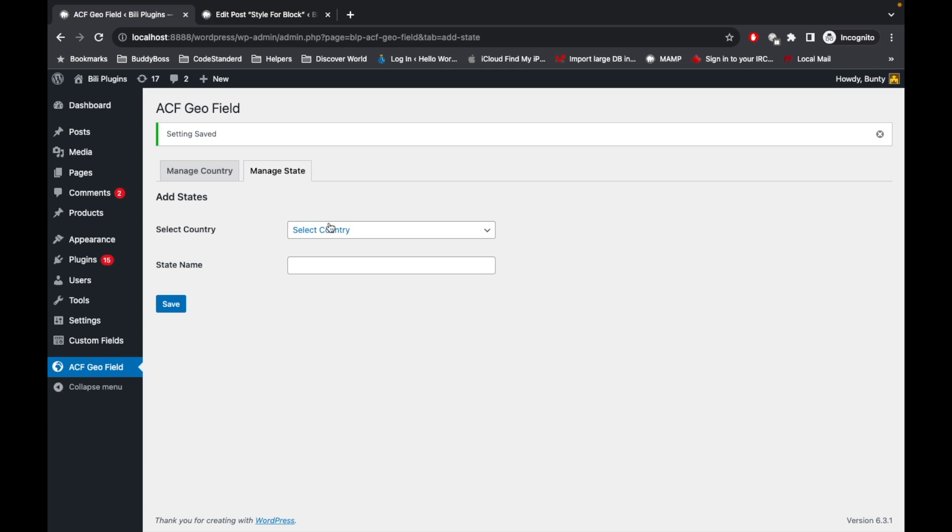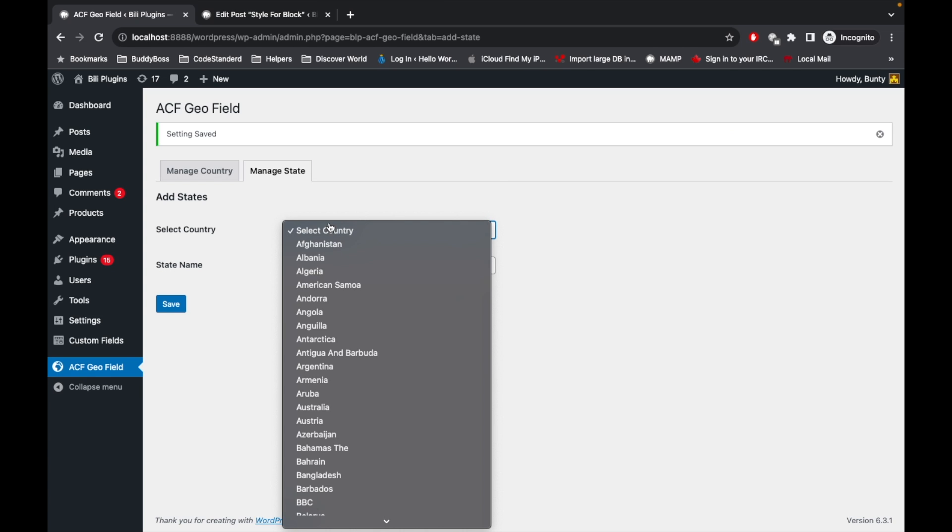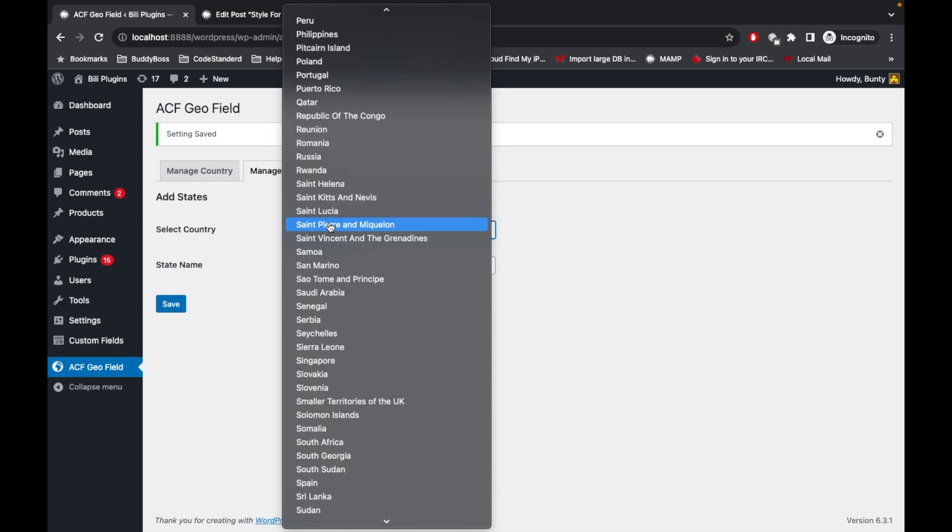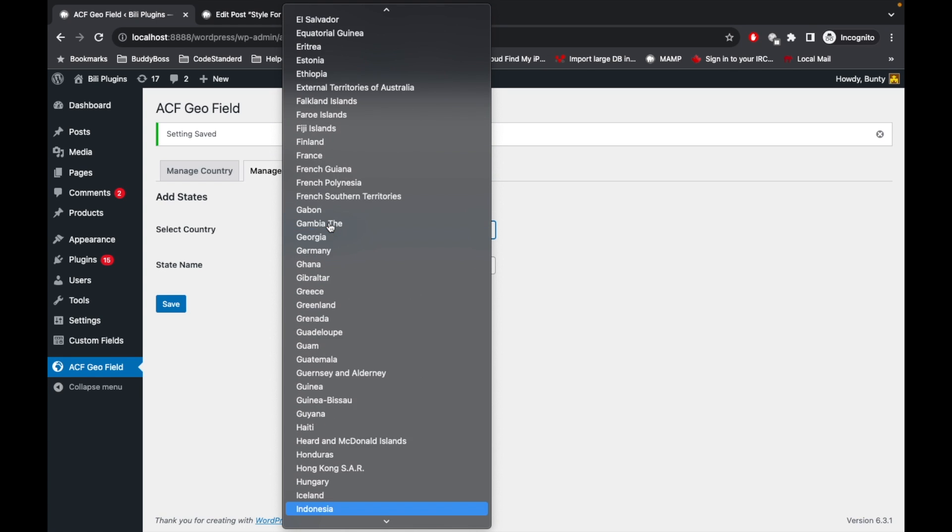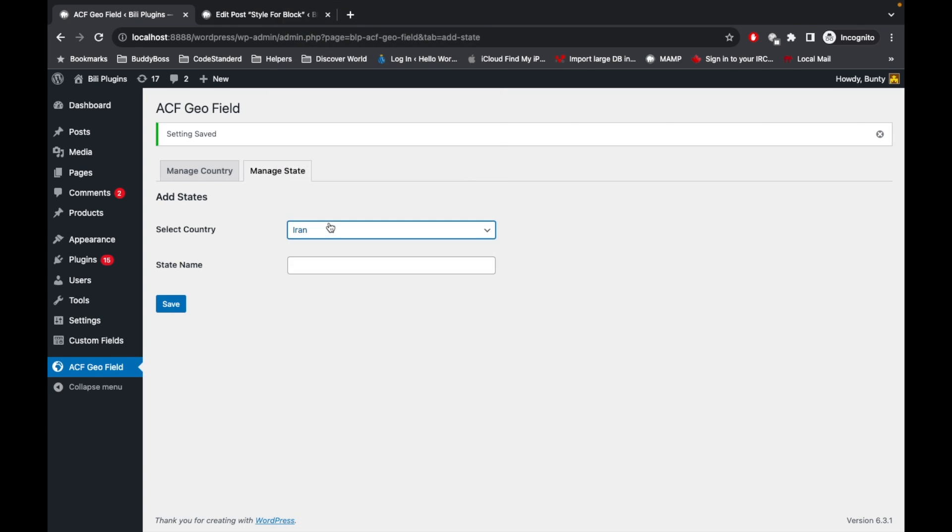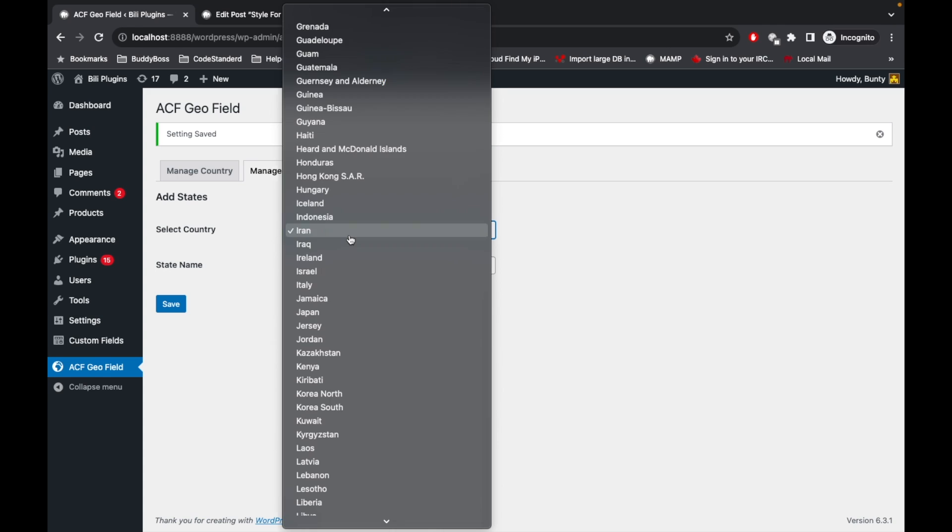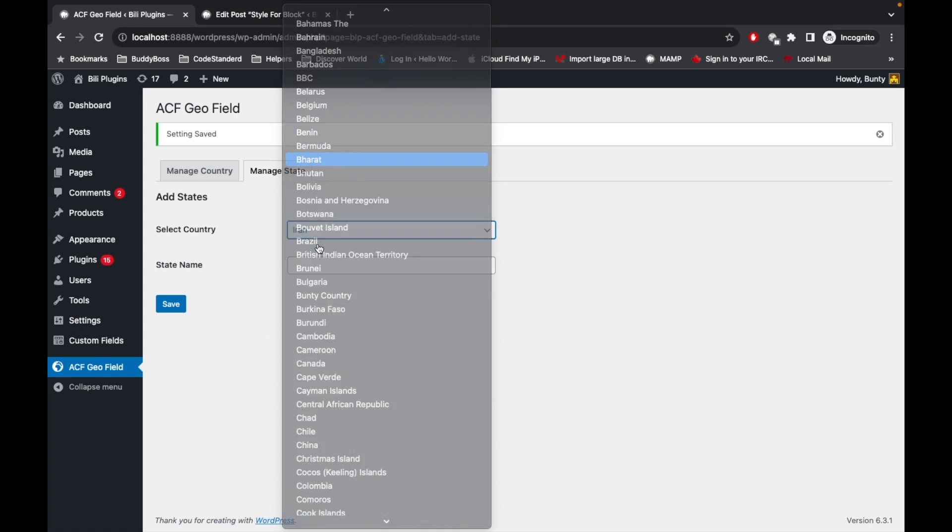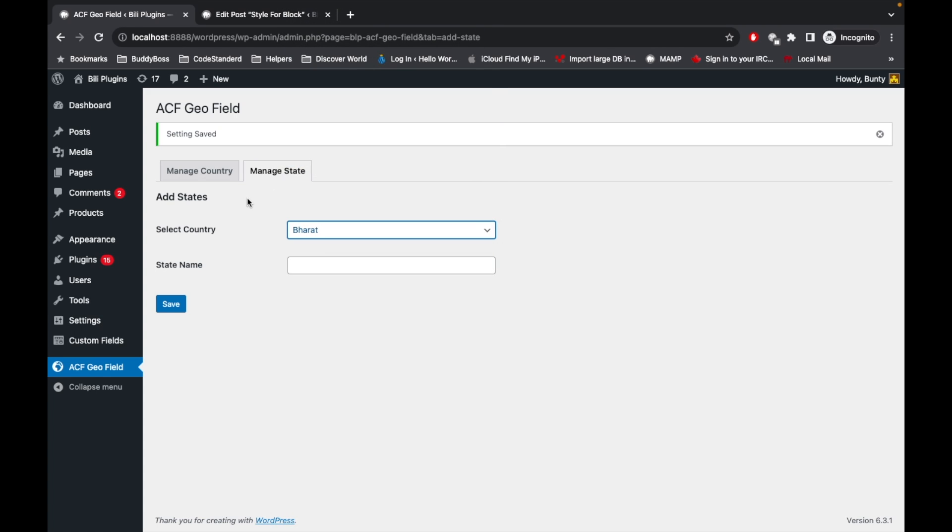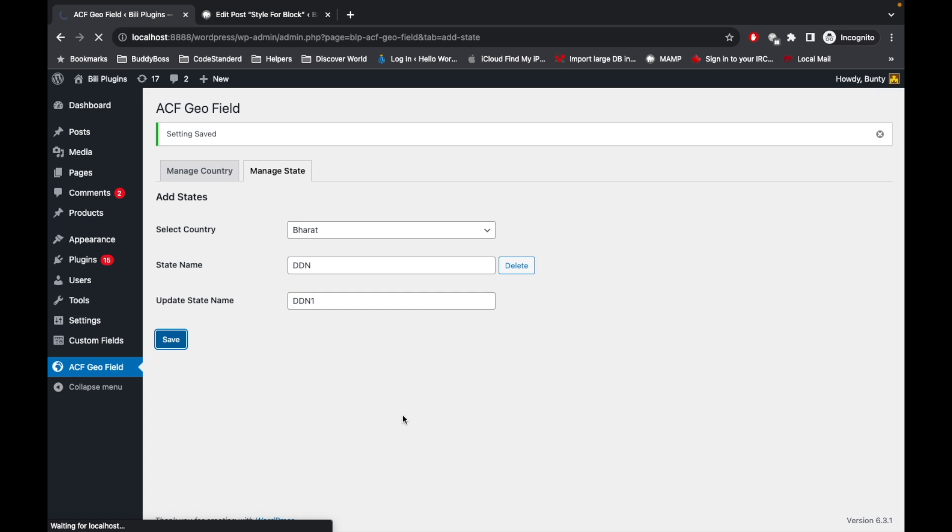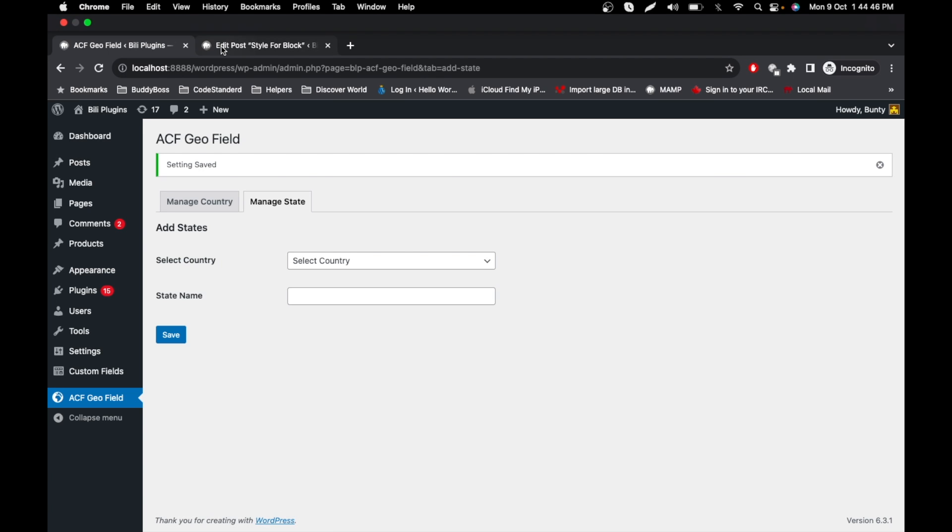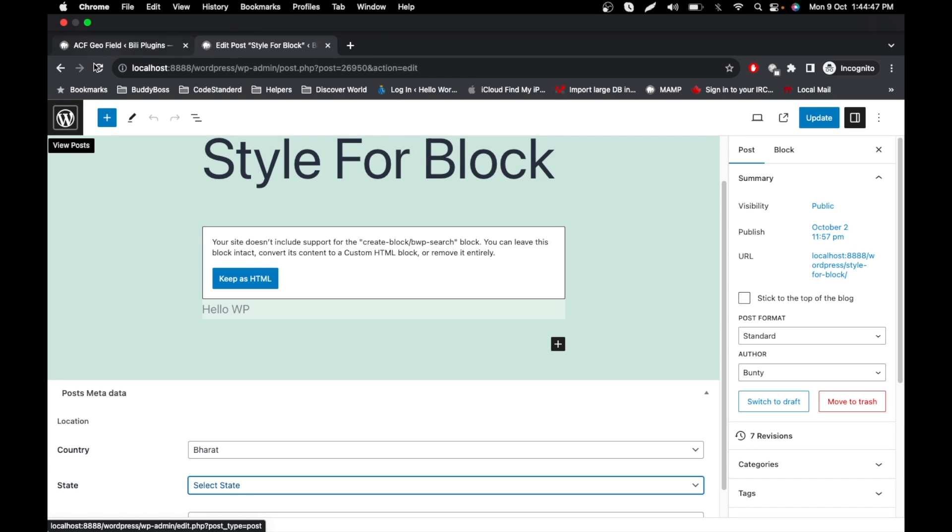And similarly, if you want to edit any state name - if the state is already there, then you will have the field of updating the state name. Let's say DDN1 and save it. Now if I refresh this and see the list of states, here is the DDN1.